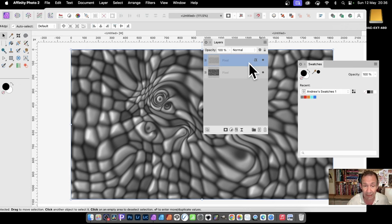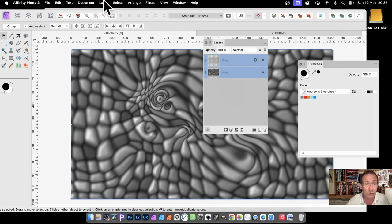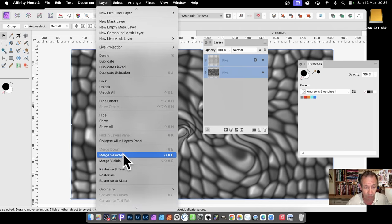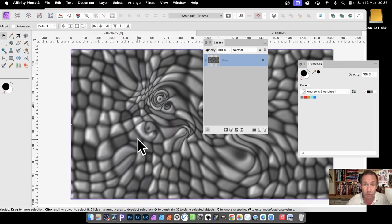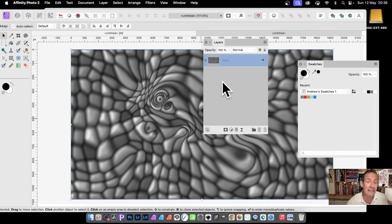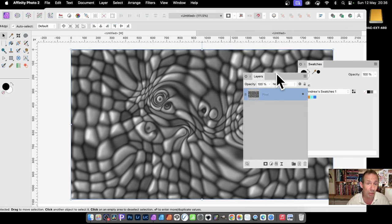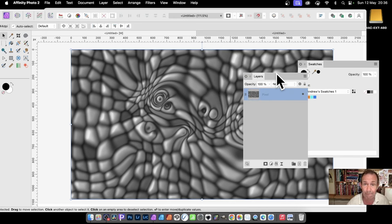You can select both those layers and go to Layer, down to Merge Selected. They're all merged into a single pixel layer. This is a texture design you can use with lots of different filters. I'm going to show you how with Displace in the next video, so please check that out.